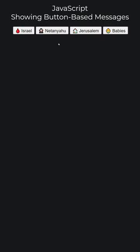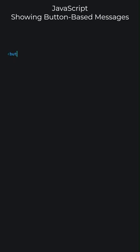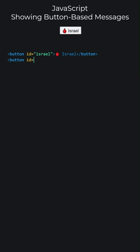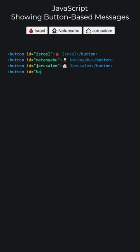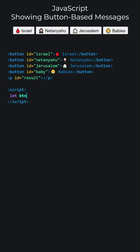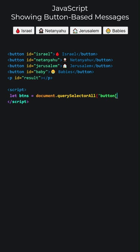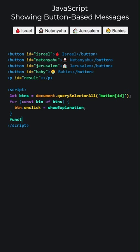JavaScript. Showing button-based messages. The final result of what we are going to do is this. Let's add the buttons. The added buttons appear in the center because I set the body CSS to TextAlign Center. Clicking the buttons will change this paragraph. Let's open the script tags and write JavaScript code. Select all button elements with an ID attribute and store them in a variable. Loop through all buttons, assigning the ShowExplanation function to their click events.